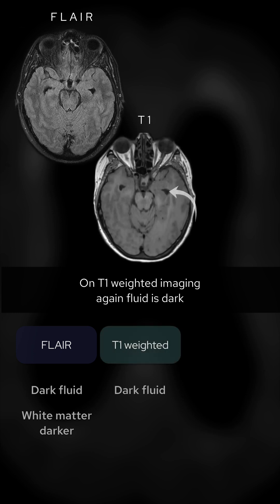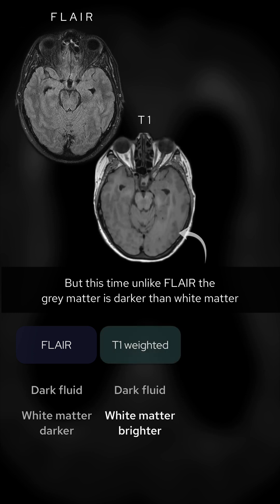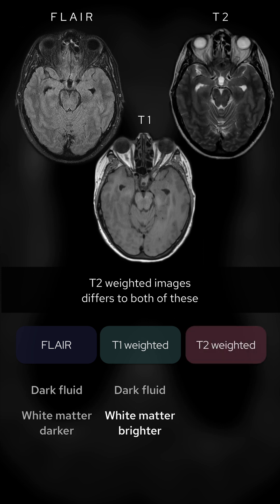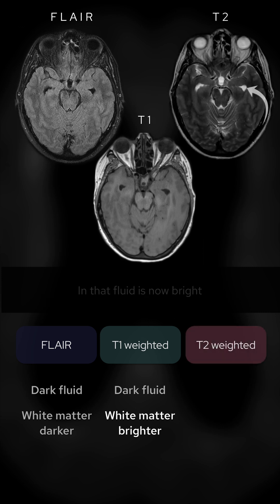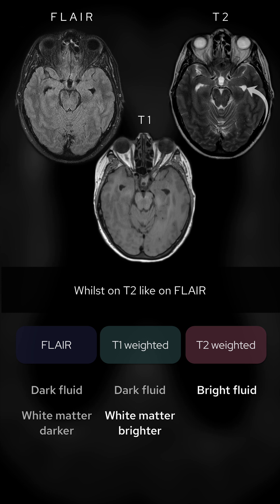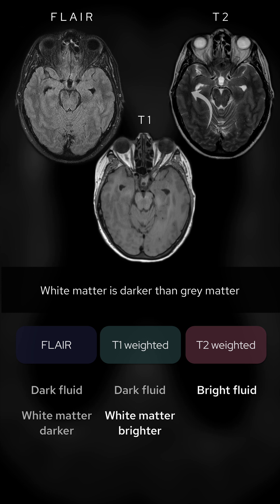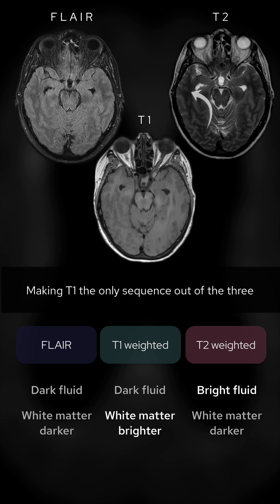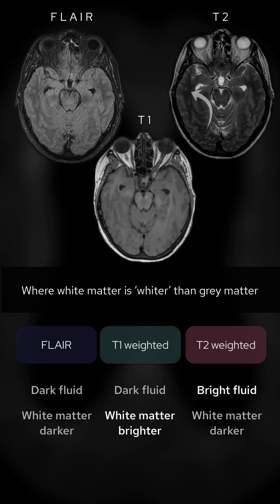On T1-weighted imaging, again fluid is dark, but unlike FLAIR, the grey matter is darker than white matter. T2-weighted images differ from both in that fluid is now bright. Whilst on T2, like on FLAIR, white matter is darker than grey matter — making T1 the only sequence of the three where white matter is whiter than grey matter.